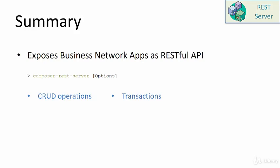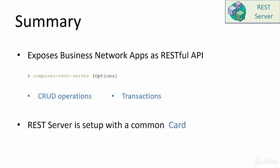As part of the REST server configuration, you need to provide the card that is used for connecting to the Fabric backend. A single card, which basically represents a single identity, is used by the REST server to execute all the transactions. And this is a problem. I'll discuss the details of this problem in the next lecture.